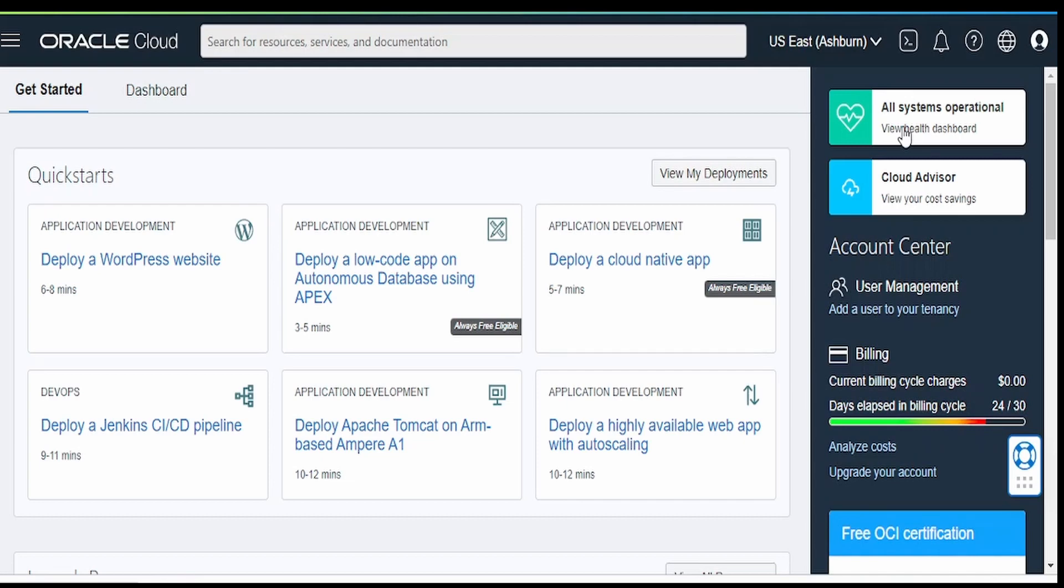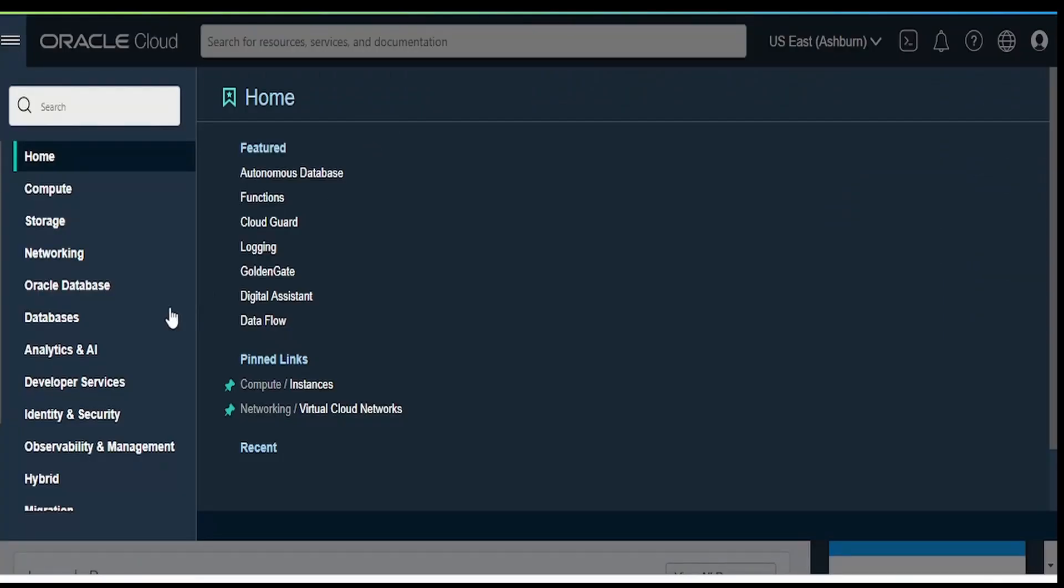I am here in Oracle Cloud Infrastructure. Once you are in the user interface for OCI, you have to click on this hamburger menu on the left top corner. Click on identity and security.